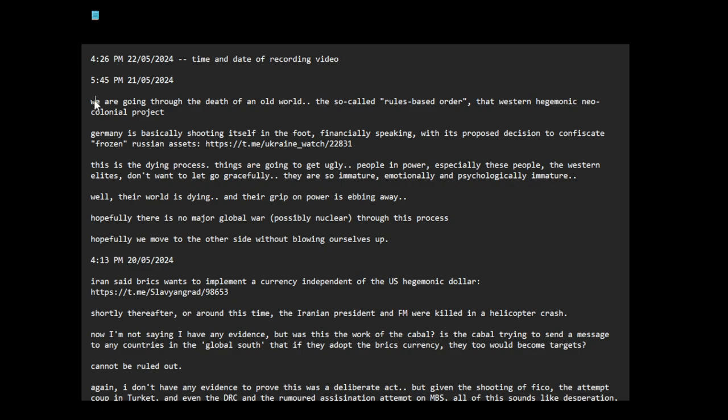We are going through the death of an old world, the so-called rules-based order, that Western hegemonic neo-colonial project.